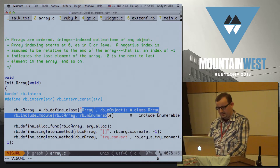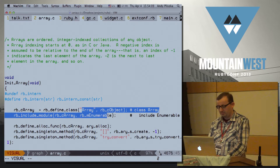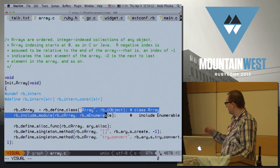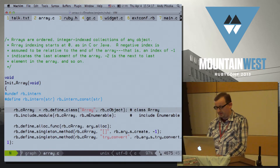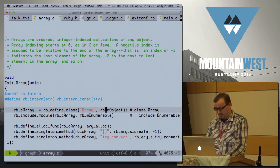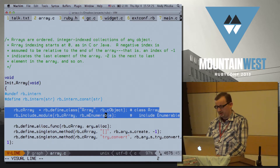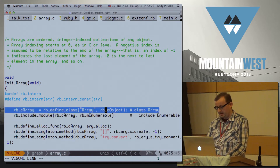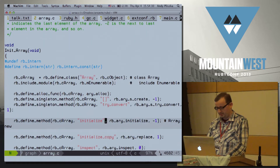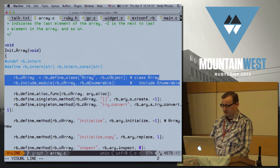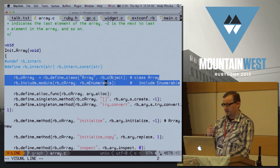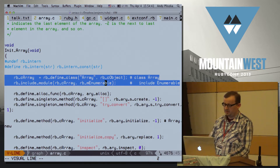Next, we see that this class actually includes the module Enumerable — and you can see the equivalent code in Ruby there. It was really simple for me to add a new class, like Widget, by literally implementing those two methods — actually only one of them — plus one more initialize here.